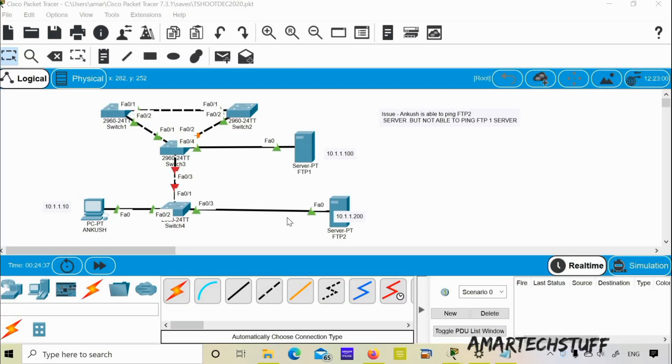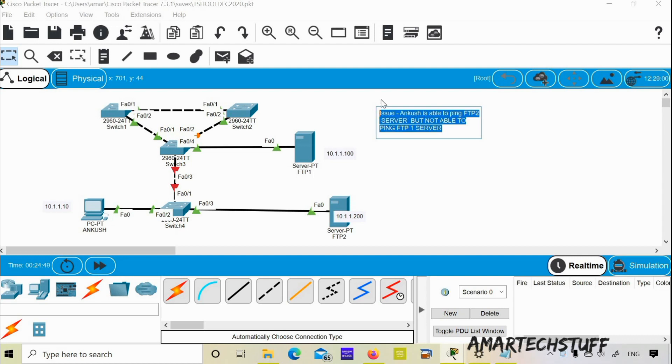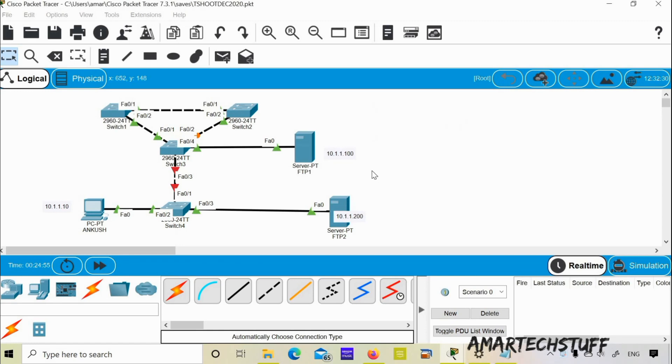Hi guys, this is Amar and welcome to Amar tech stuff. So in this video we are going to focus on a switching troubleshooting ticket.